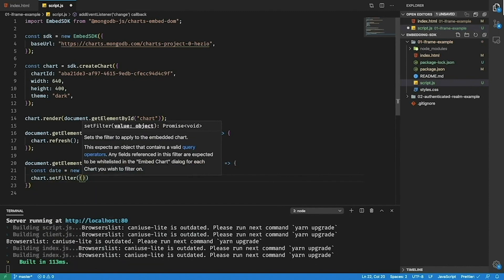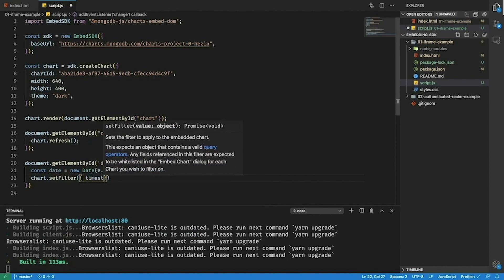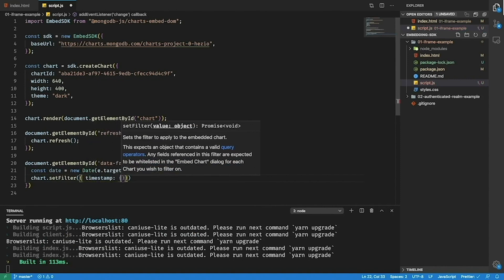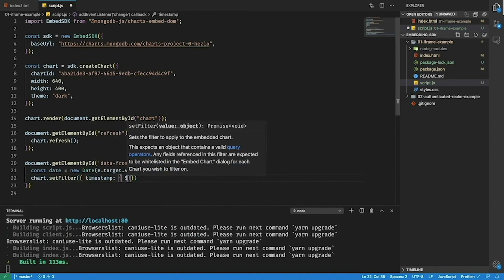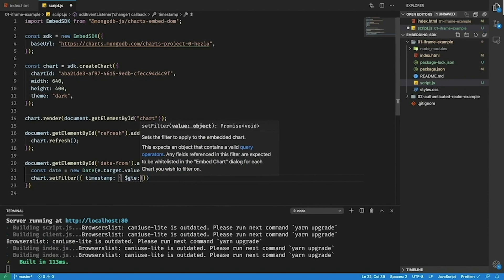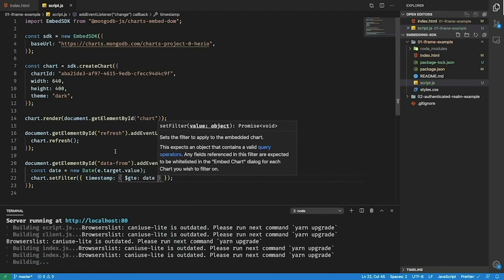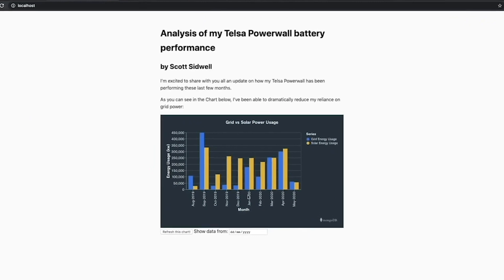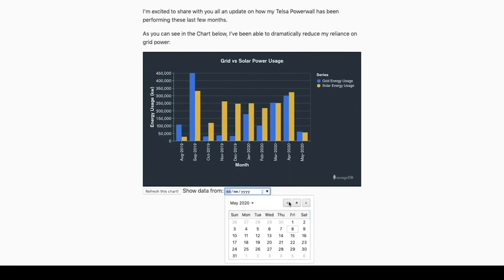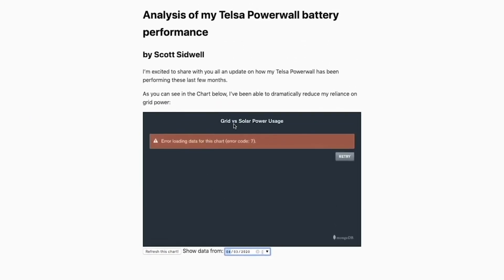Now this setFilter command accepts any valid MQL expression. So here I'm going to put timestamp which is the name of the field that I used for the x-axis of my chart greater than or equal to the date that I've provided. Now if I go back to my chart and specify a date it will attempt to filter the documents that are used to render that chart using this date here.